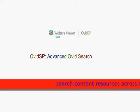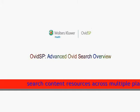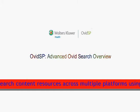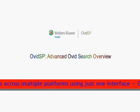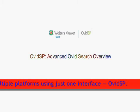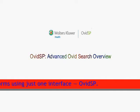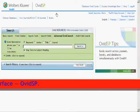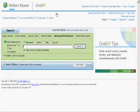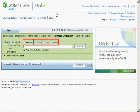Ovid SP, Advanced Ovid Search Overview. This tutorial takes approximately 5 minutes to view and runs automatically. The Advanced Ovid Search mode provides searching by keyword, author, title, and journal.